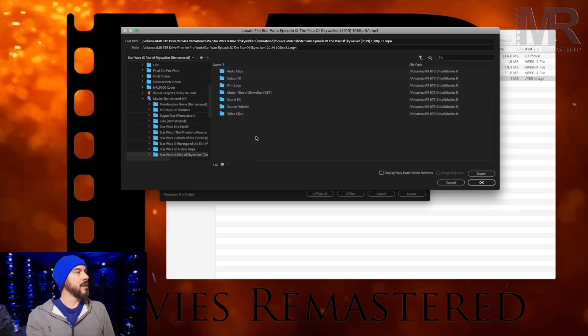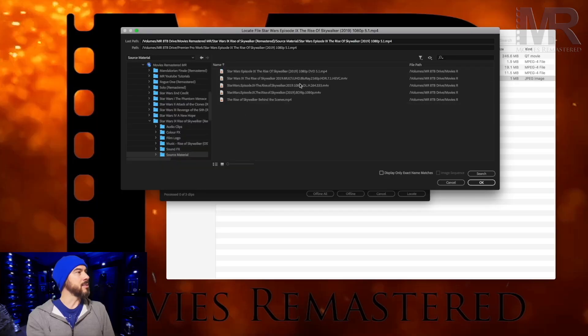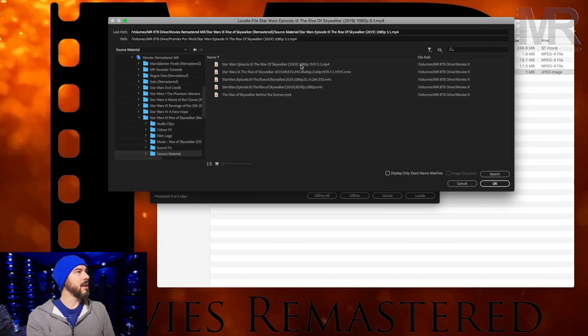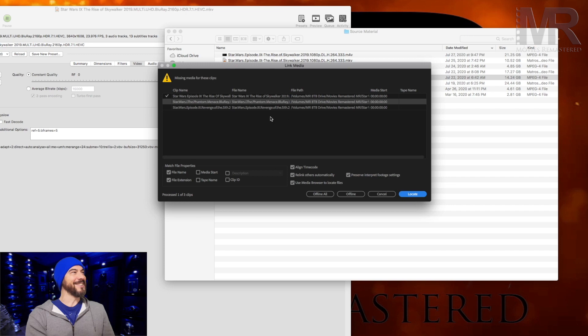So you rip the DVD and just transfer the folder. I then go into there, go into source material, find the folder I want, and click OK.